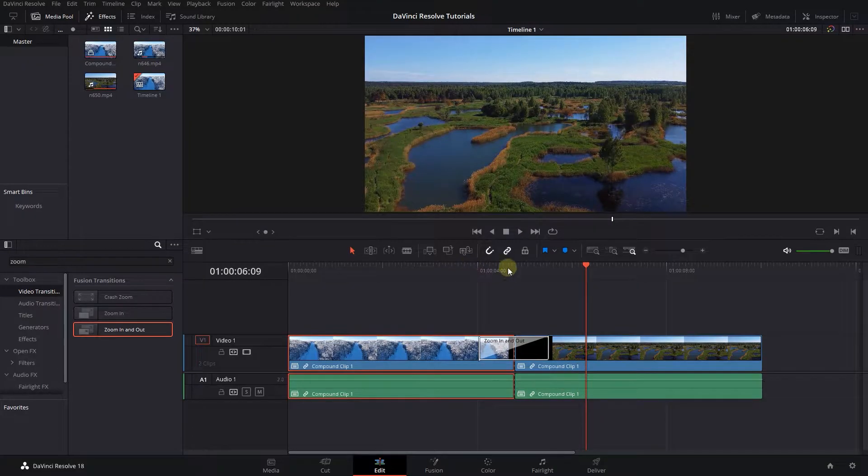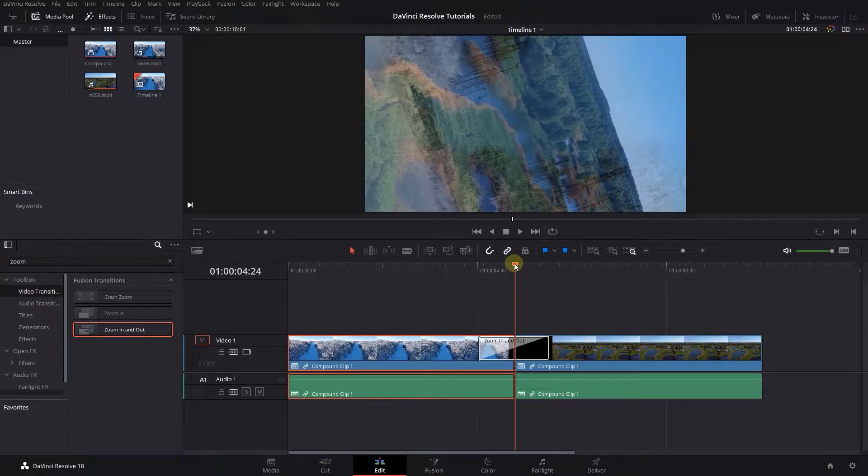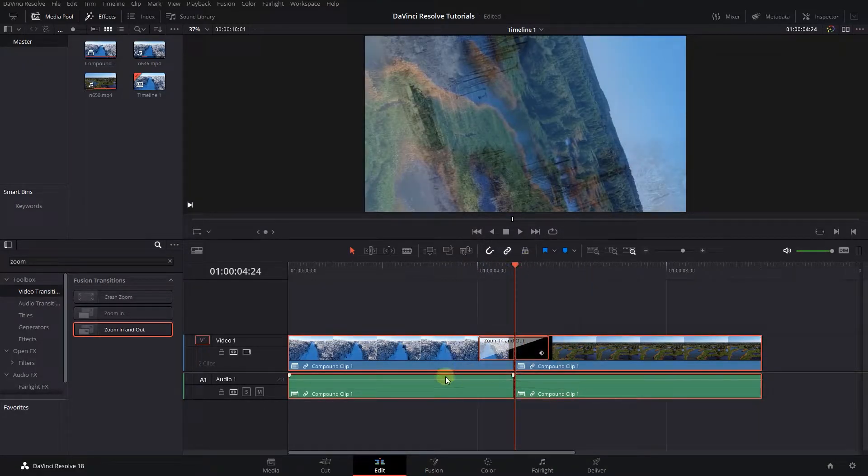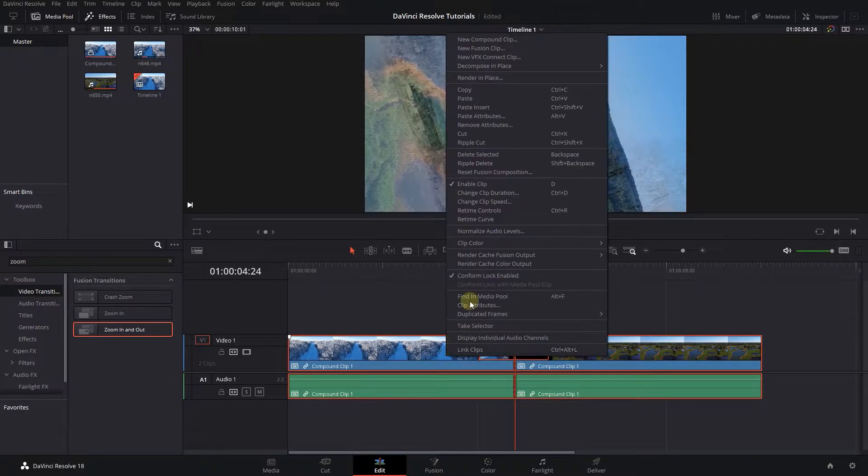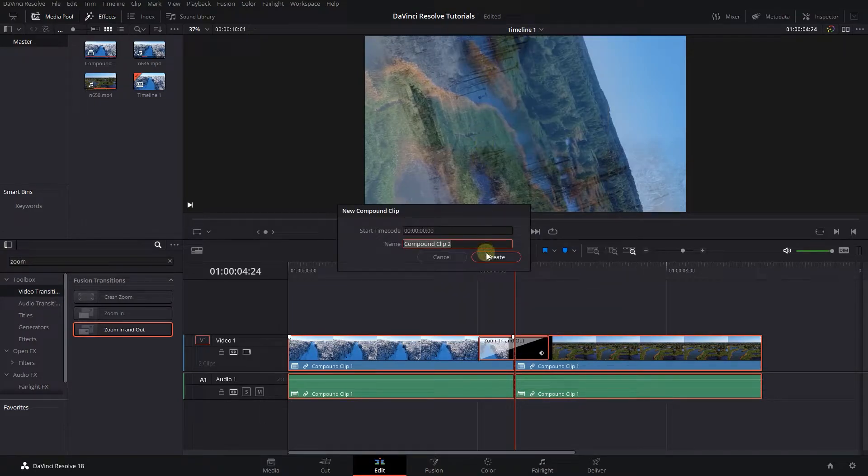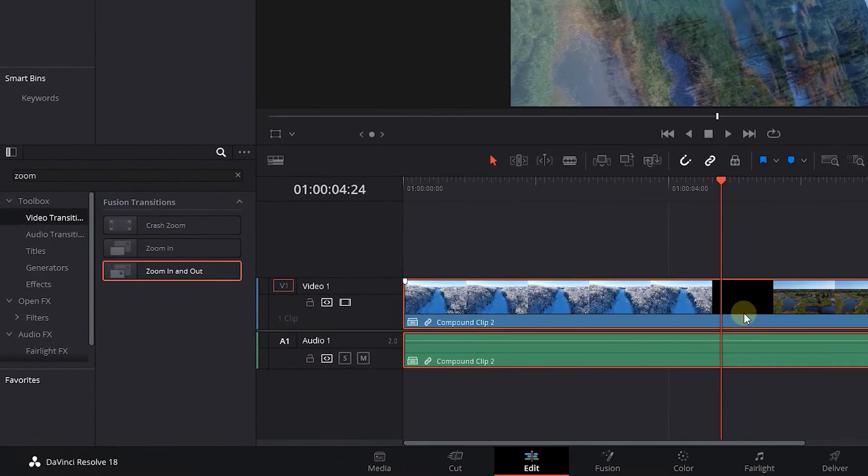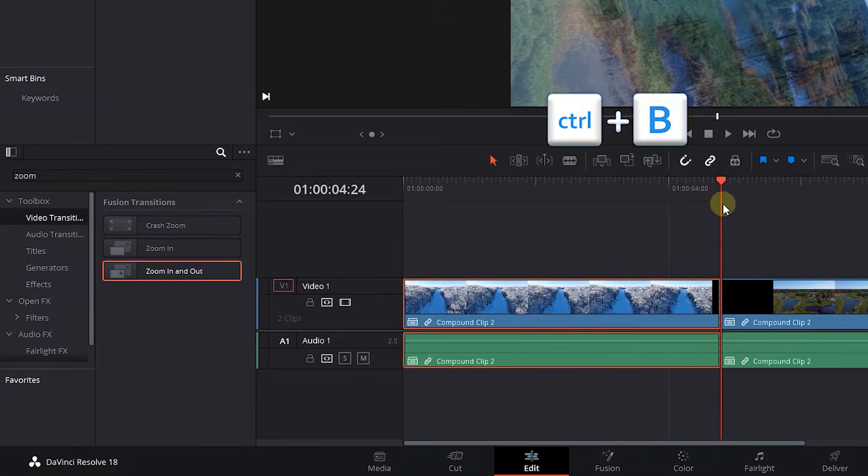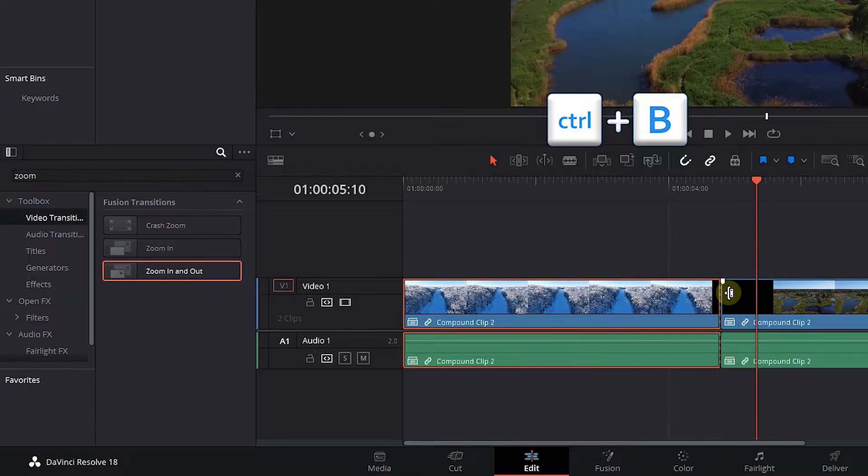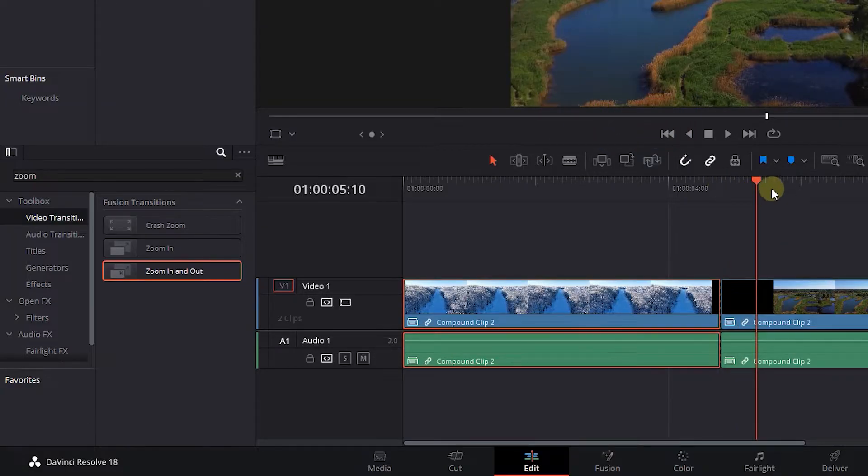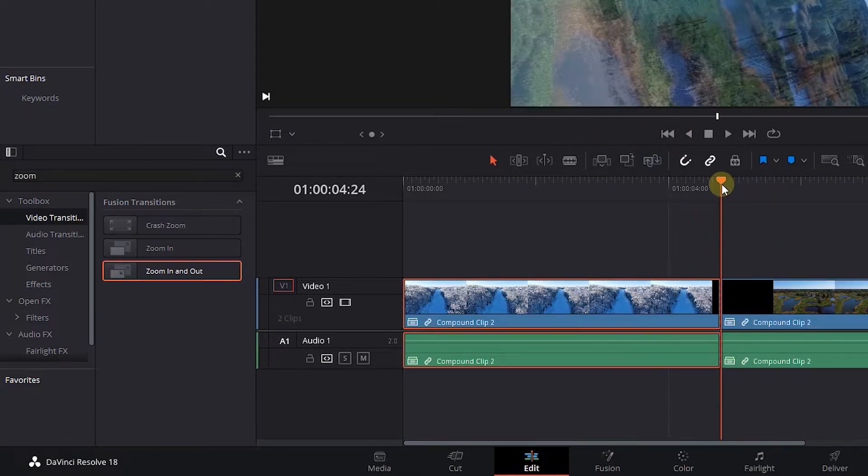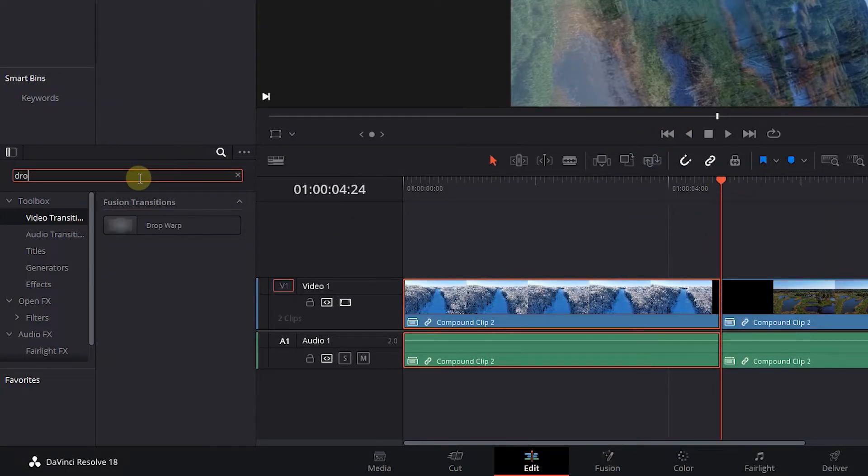Once again, move the playhead in between your clips and create a compound clip from the clips. Press Control+B to add a cut. Search for Drop Warp and apply it in between clips.